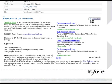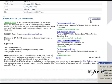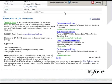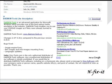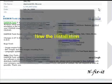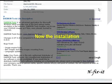Once you click on the download link — I'm using Firefox so Firefox wants to save the file — click on that link and it downloads. Once this downloads, we're going to go through the installation process and basically how you can use Damien Tools.